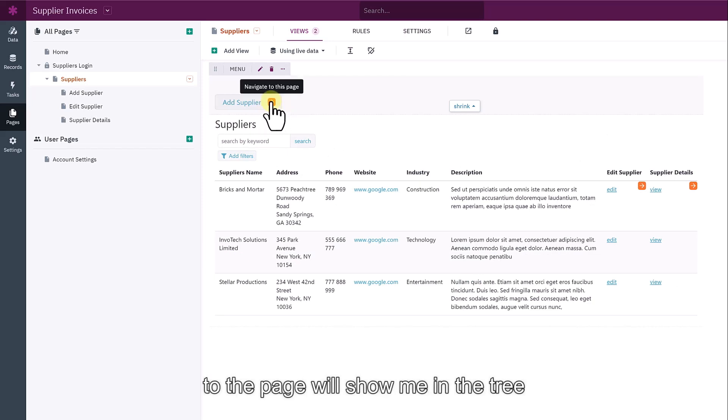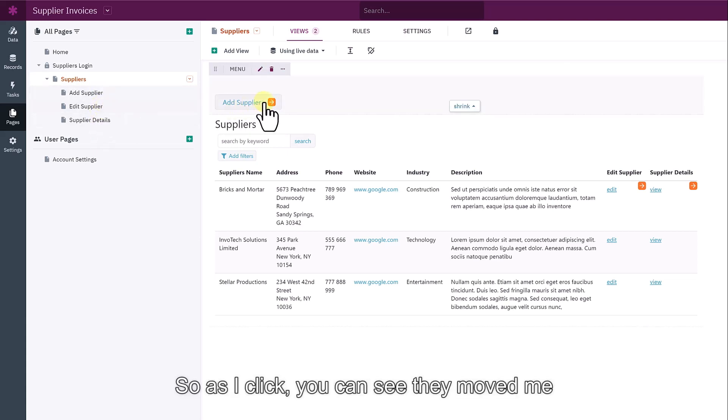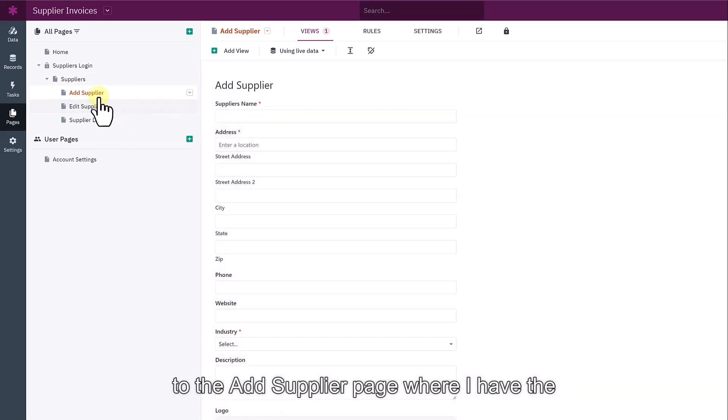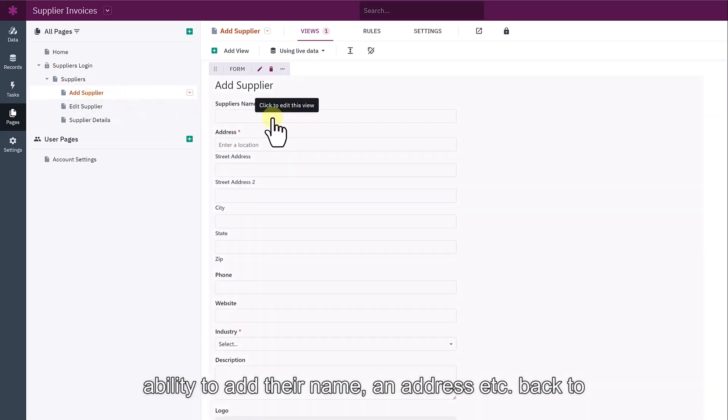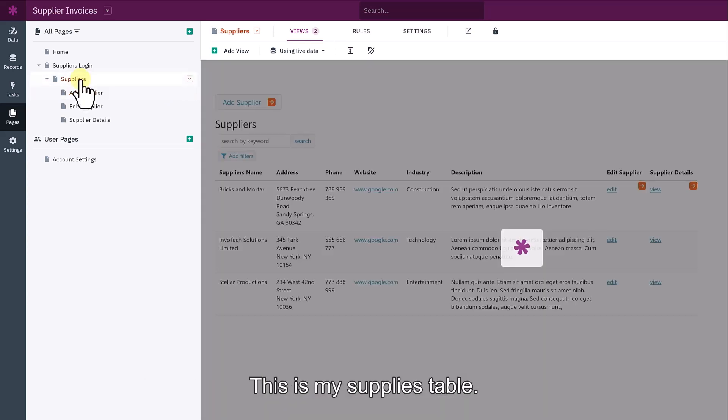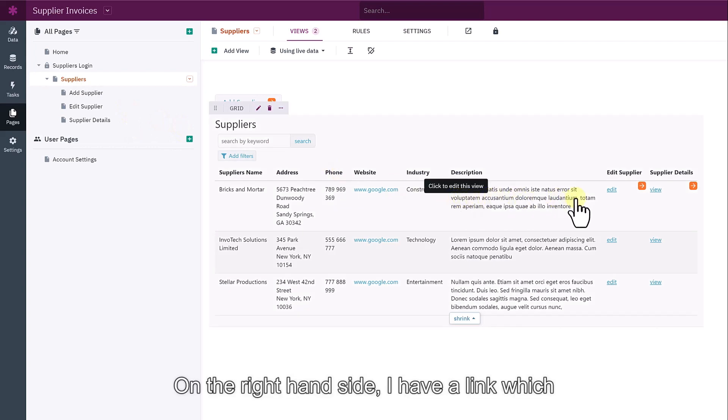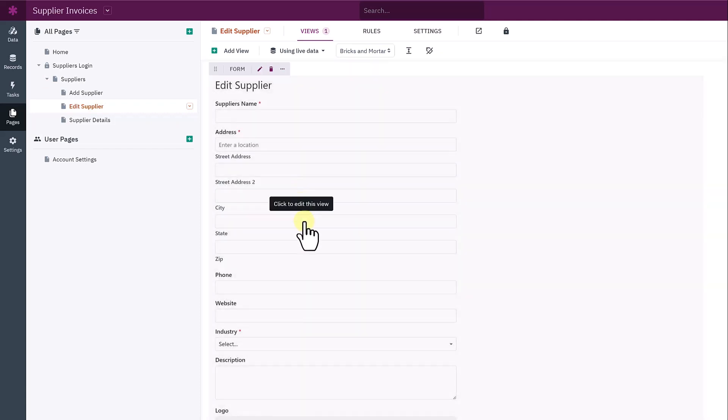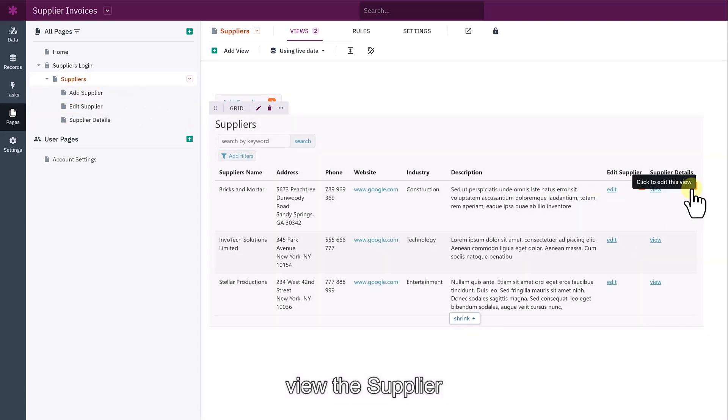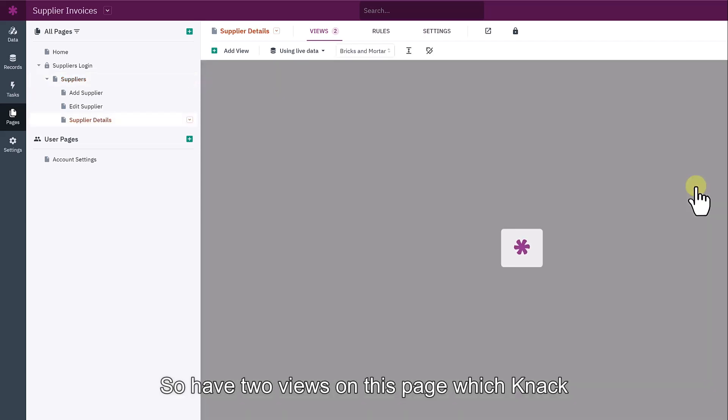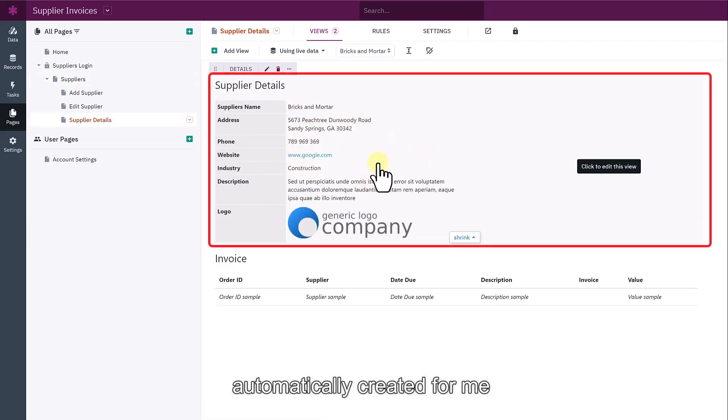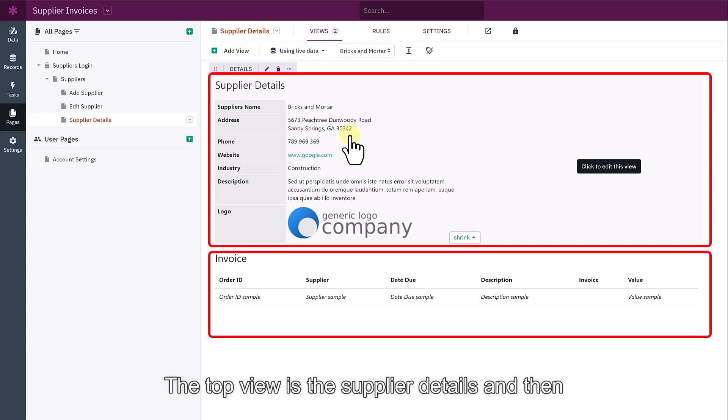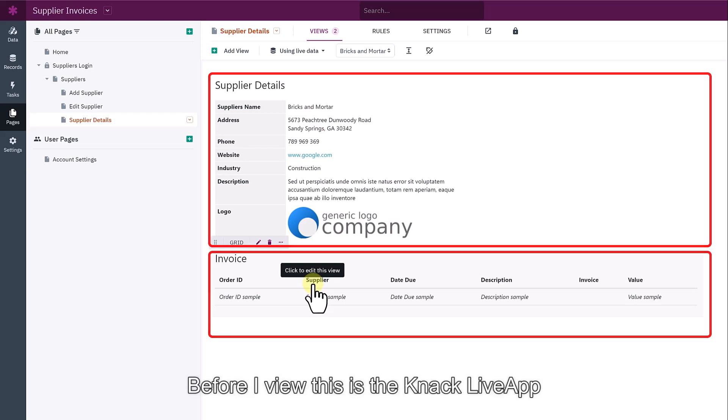I can click on this orange navigate to the page and it will show me in the tree here on the left hand side, where this page is. As I click, you can see it moves me to the add supplier page, where I have the ability to add their name, address, etc. If I go back to the top level, which is suppliers, this is my suppliers table. On the right hand side, I have a link which will take me to this edit page so I can edit my supplier. If I return back, I have a link here, which also takes me to view the supplier. So I have two views on this page, which NAC's automatically created for me. The top view is the suppliers details and then underneath is the table of related invoices.